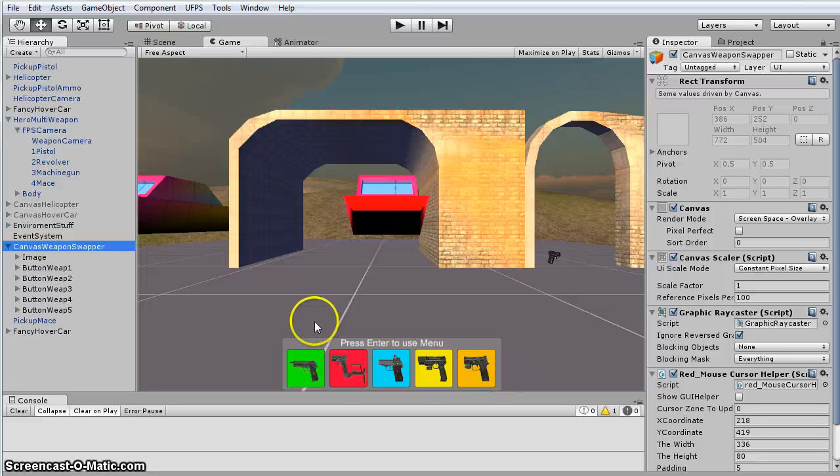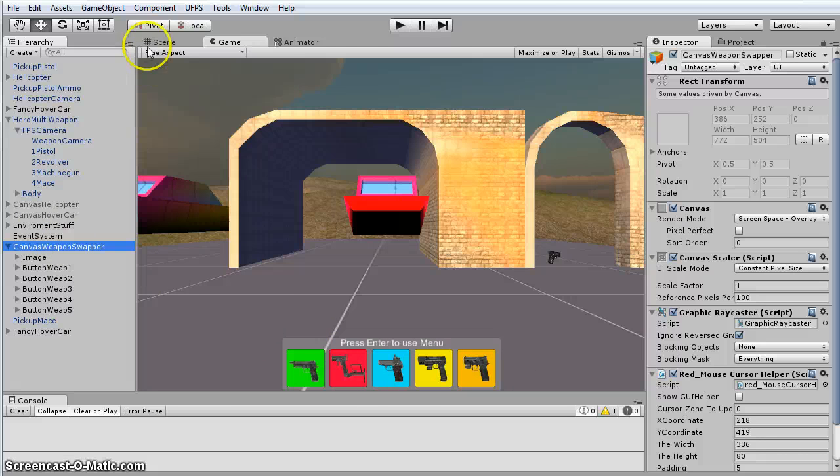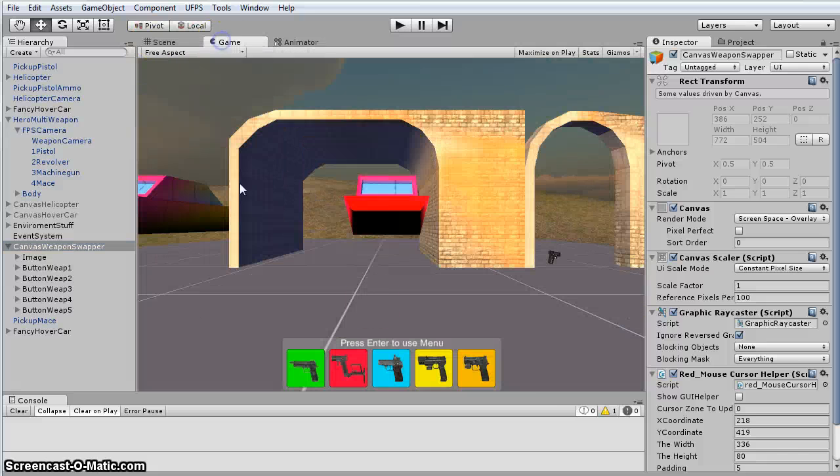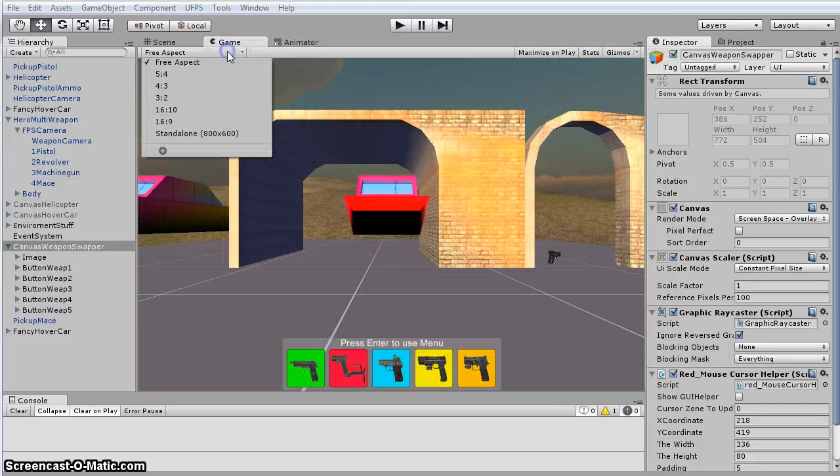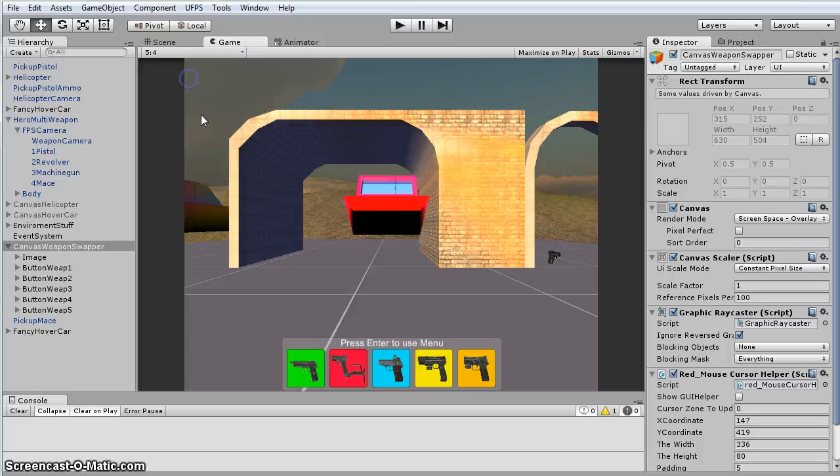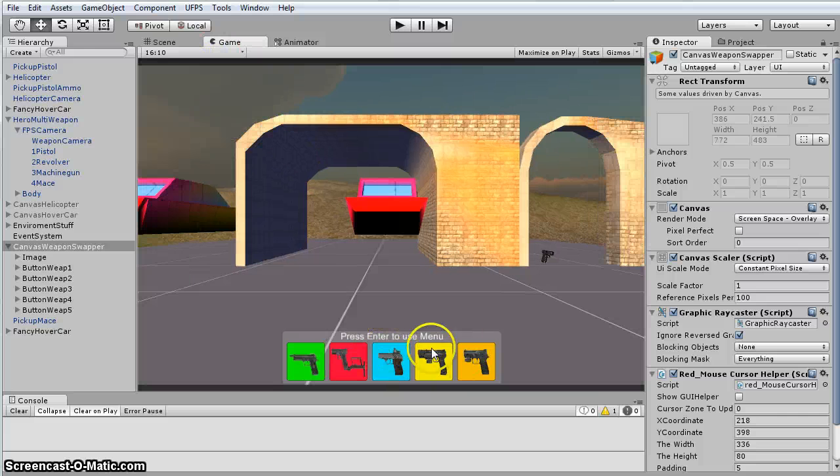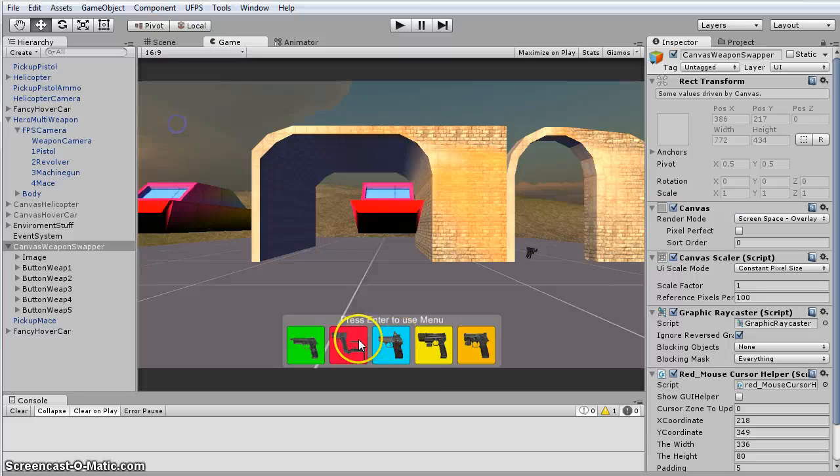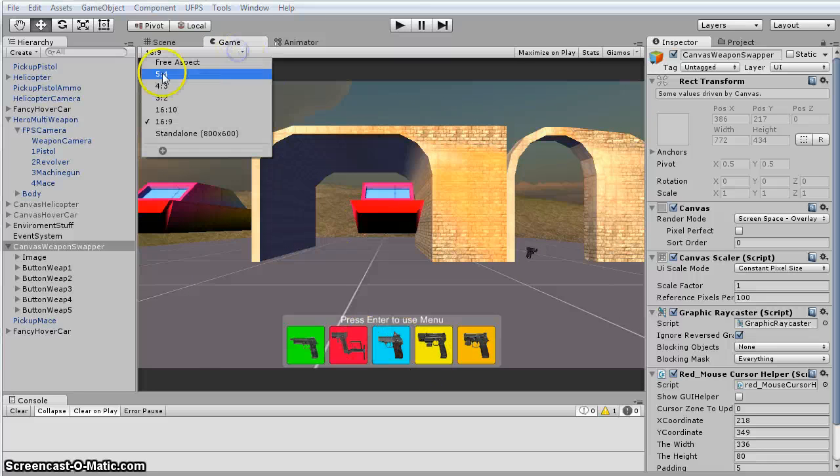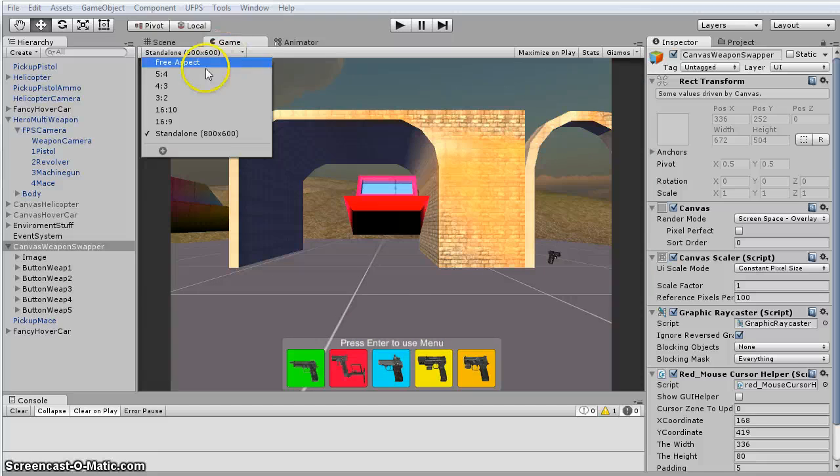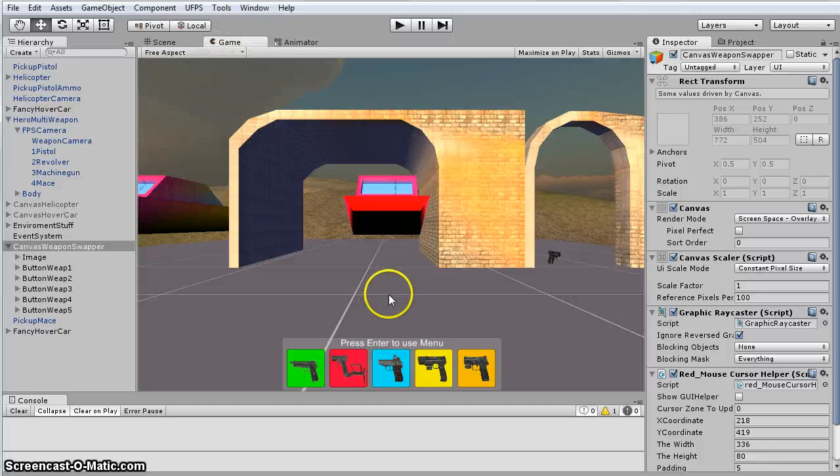Okay, so once you're done with your canvas, I just swap to the game view. Because whatever aspect mode you're in, because we have that locked, it's always going to be in the same spot. And it's going to be based on what aspect mode.